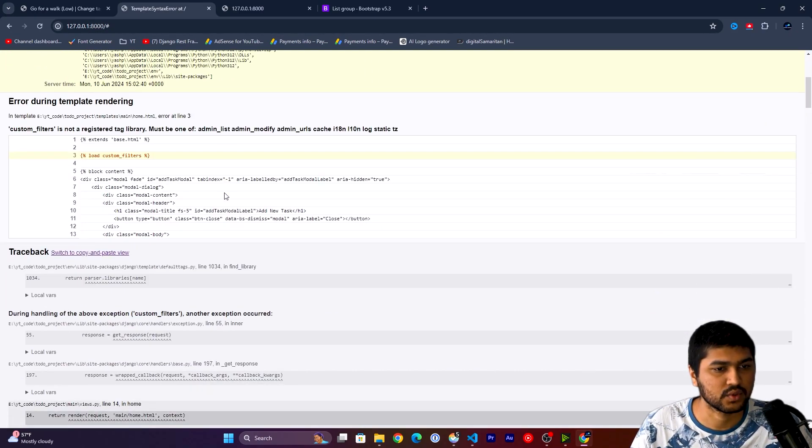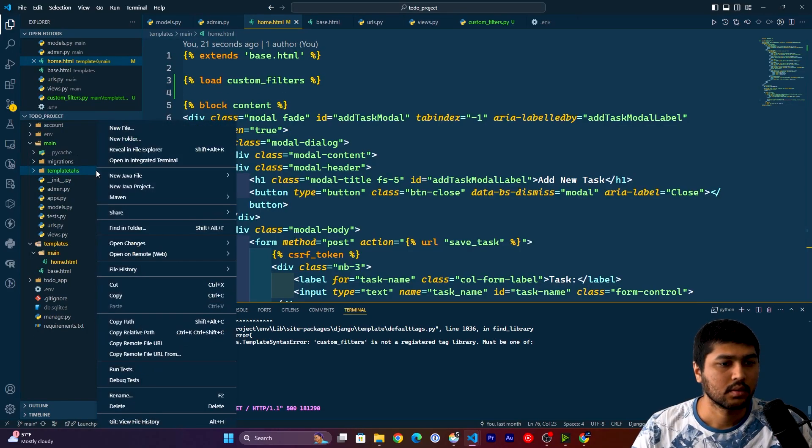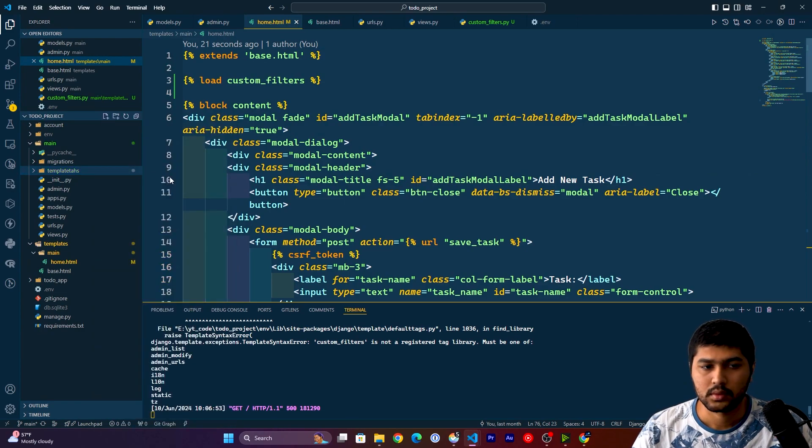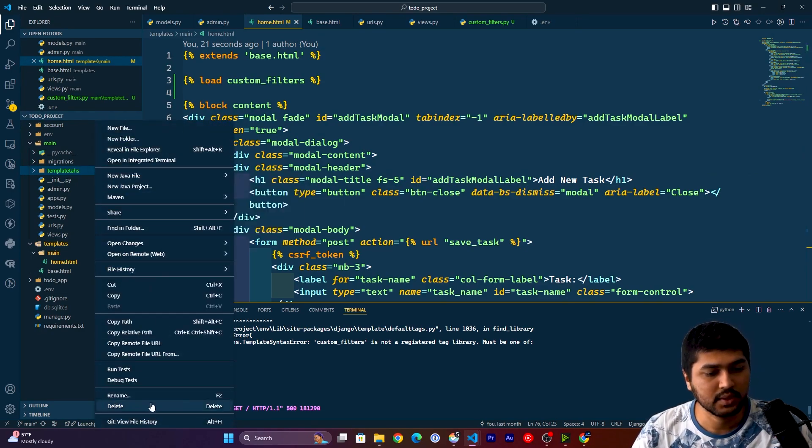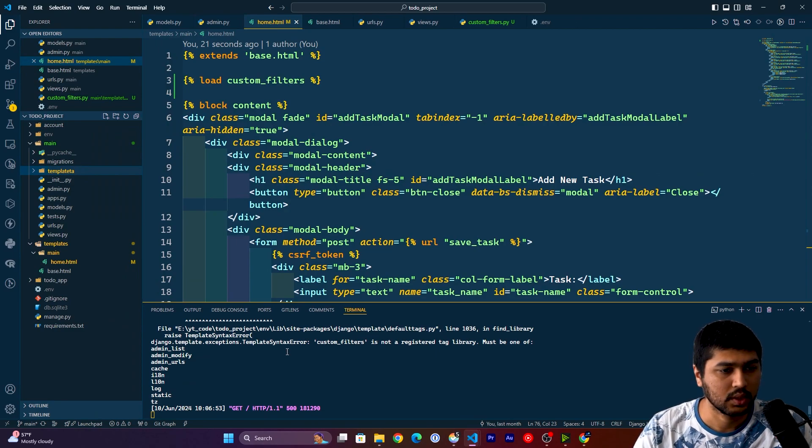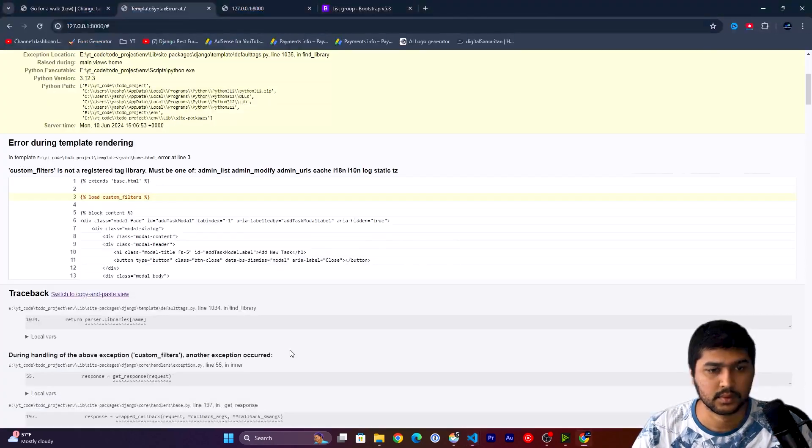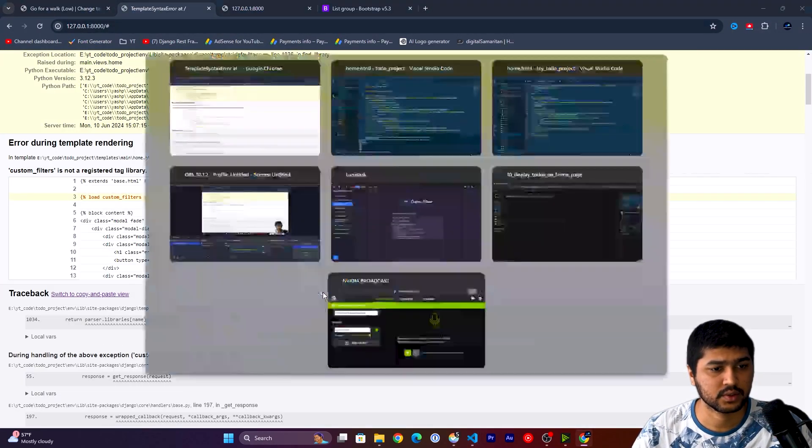Cool, now it shows the error. Yeah, I made a mistake over here. It's going to be tags. Come over here, refresh.